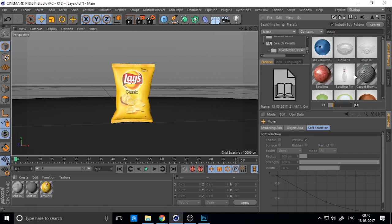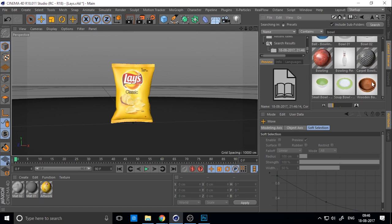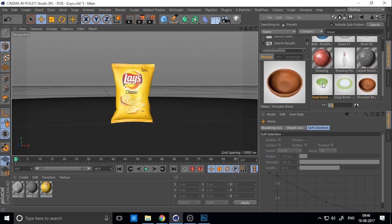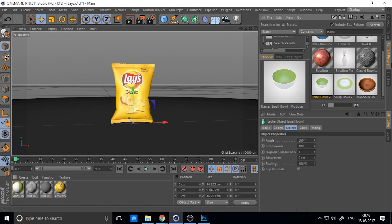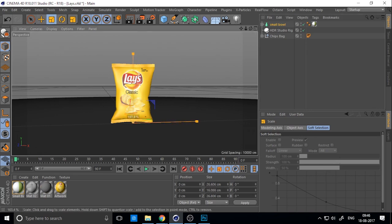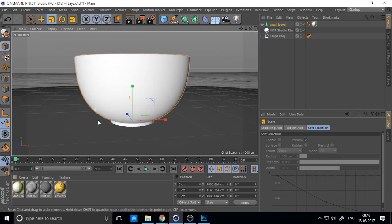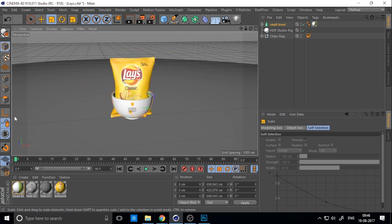If you want to change anything, just change the HDRI link. For catching chips, just increase the ball size. I think the proportion is okay.